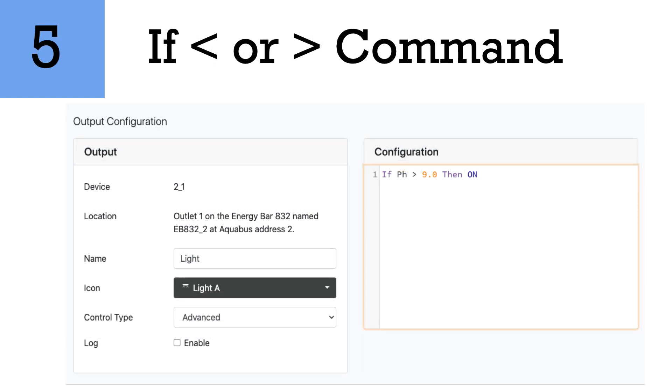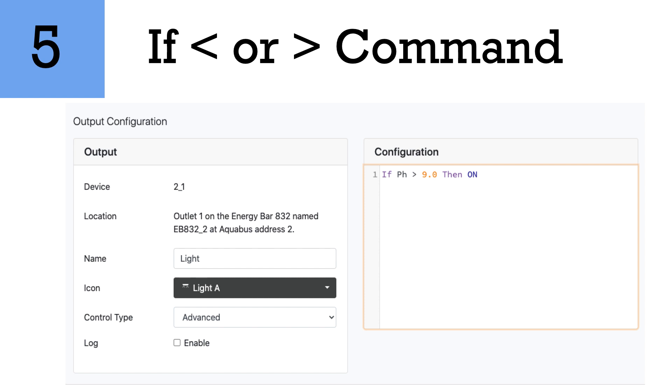The next one is the if greater than or less than. You usually use this with probes. You can use this with a trident and with alkalinity or calcium or anything that is an input device. So for instance, if pH was greater than nine I want this to turn on. Usually you use that in an alarm state. That's an example. Let's say if your pH was to go greater than something, you might want to turn off maybe your Kalkwasser dripper, so this would be where you would use this command.